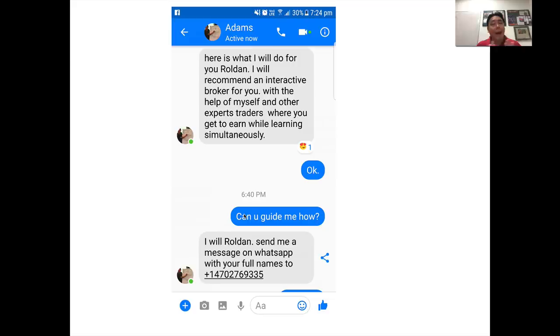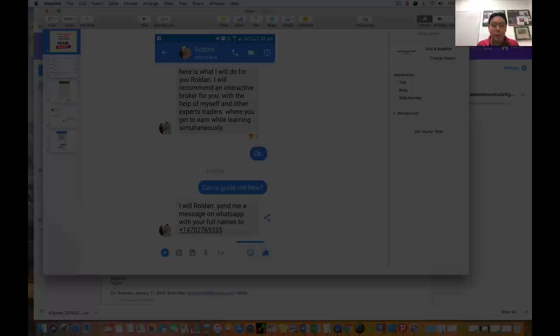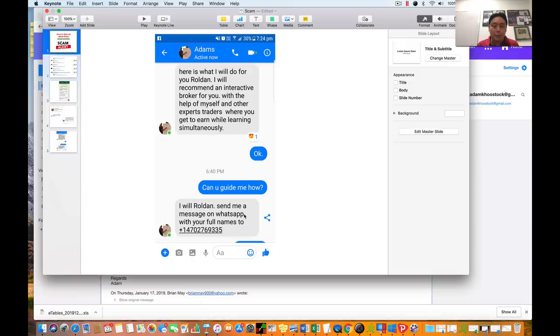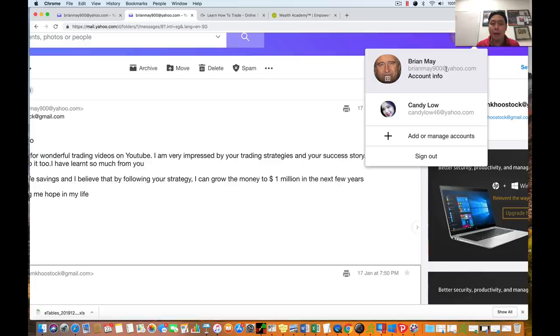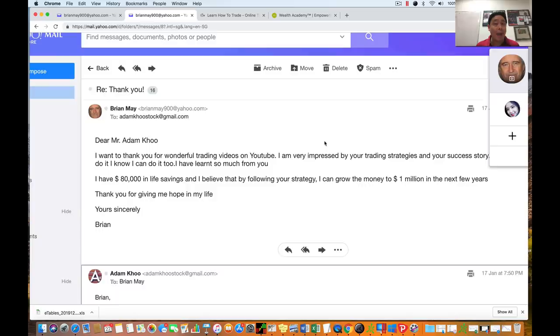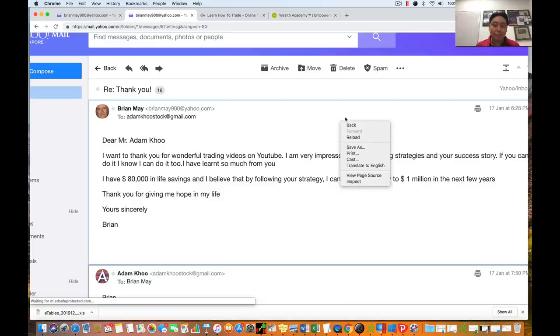I decided to create a fake account myself and contact one of these Adam Koo scammers to see what they'd try to sell me. I went to Yahoo and created a fake account as Brian May — which is the lead guitarist of Queen, one of my favorite bands, so apologies to Brian May. I also created another persona called Candy Low. I've been emailing this Adam Koo scammer, and he's replied quite a bit. I've wasted quite a bit of his time — I'm pretty proud of that, though I've wasted my own time too.